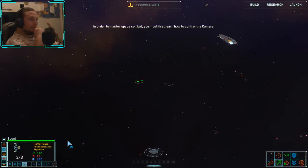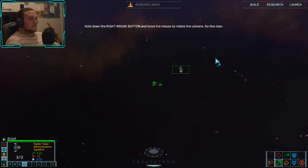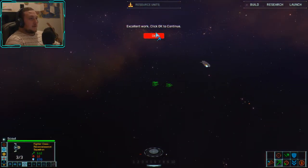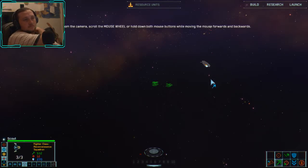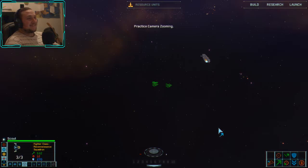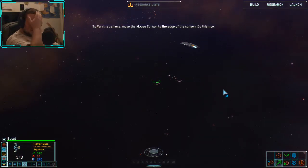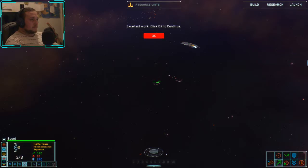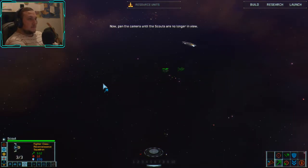To master space combat, you must first learn how to control the camera. The camera is currently focused on a squadron of scouts. Hold down the right mouse button and move the mouse to rotate the camera. Excellent work. To zoom the camera, scroll the mouse wheel or hold down both mouse buttons while moving the mouse forwards and backwards. To pan the camera, move the mouse cursor to the edge of the screen. The arrow keys also pan the camera.